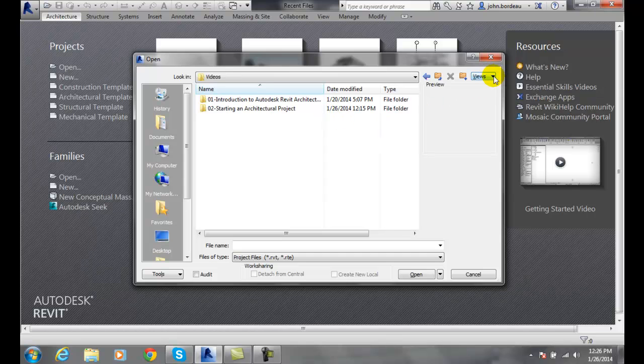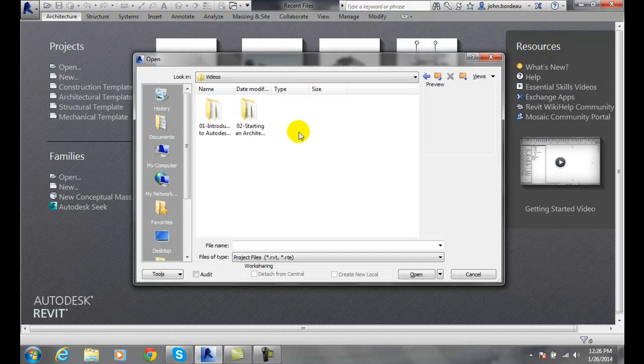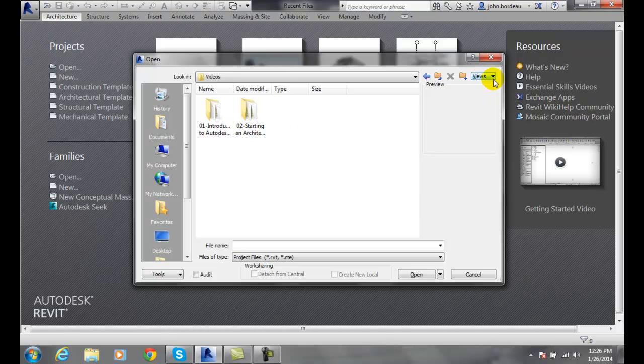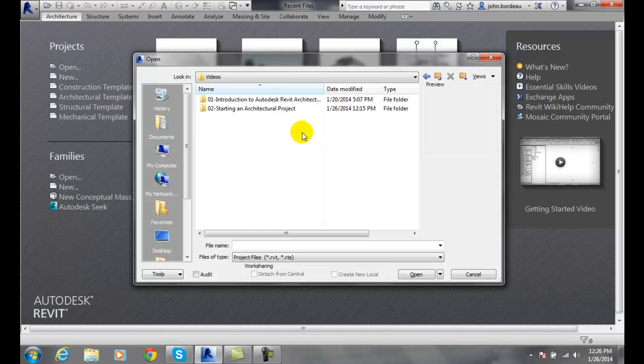Now remember that your view might be different. You could be looking at a thumbnail, or you could be looking at a list or details. Those will change a little bit depending on your configuration.